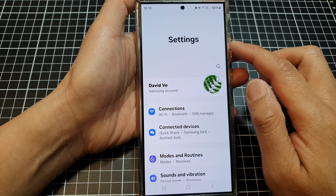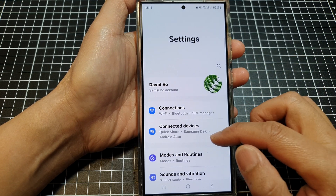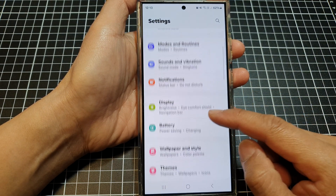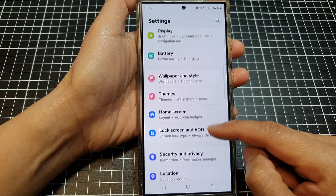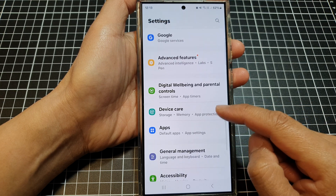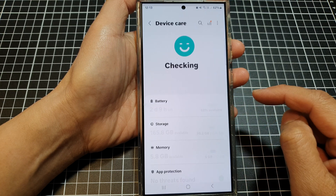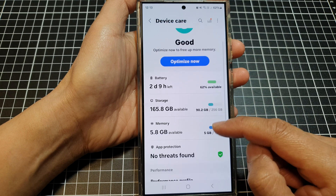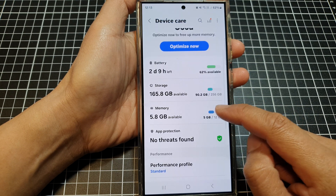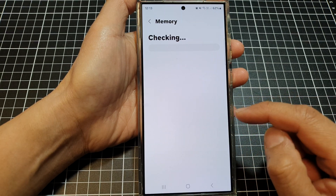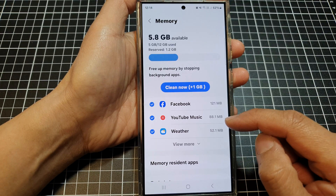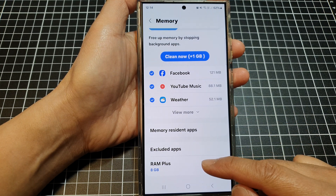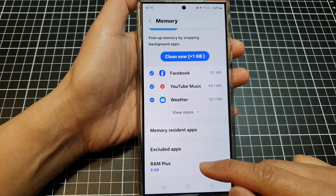Next, in the settings page, we scroll down and then tap on device care. After that, scroll down then tap on memory, and then scroll down to the bottom and tap on RAM Plus.